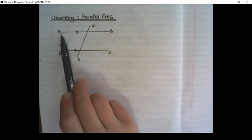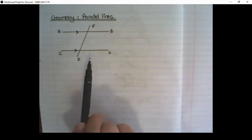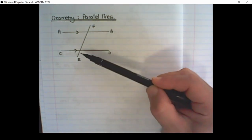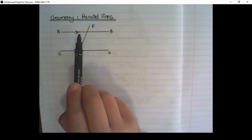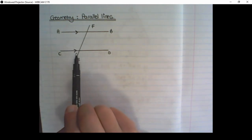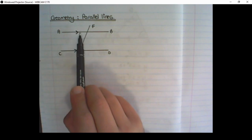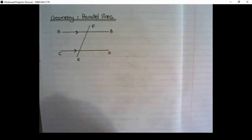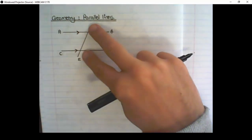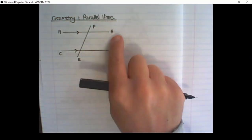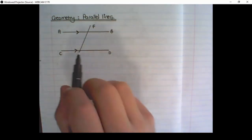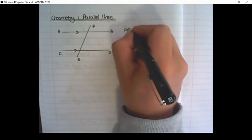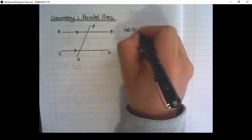We have a line AB and a line CD and a line EF crossing AB and CD. The additional information given are these two arrows. In geometry, when we see arrows like this, we know that those lines are parallel to each other, meaning they run next to each other forever and they will never be able to cross. The way we write that is: line AB is parallel to line CD.